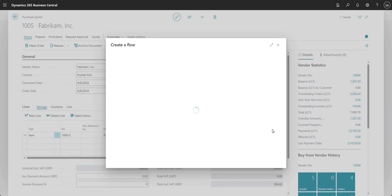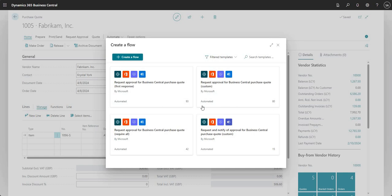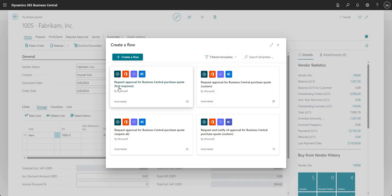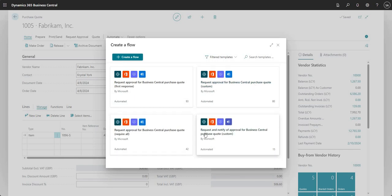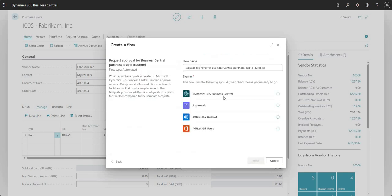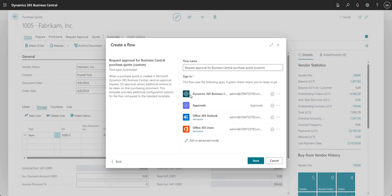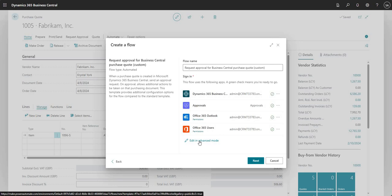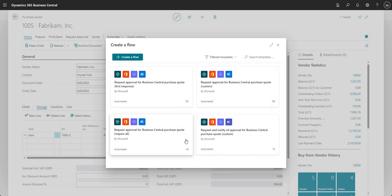If I go into Create Approval Flow, it will bring up a page with a few different options. You can see different options to set up approvals - I've got Request Approval for Business Central Purchase Quote, First Response, Request Approval for Business Central Purchase Quote Custom, and so on. Going through the wizard, it's building my connections to different applications: Business Central, Approvals, Outlook, and Office 365 Users. I can also go into Edit in Advanced Mode, which loads up Power Automate to edit the approval flow directly.